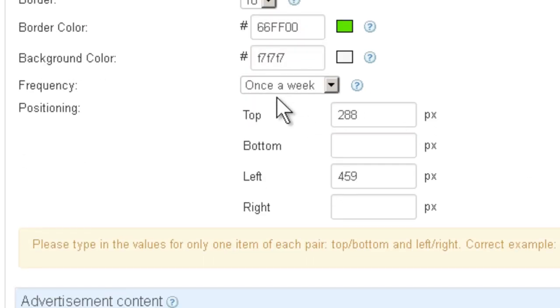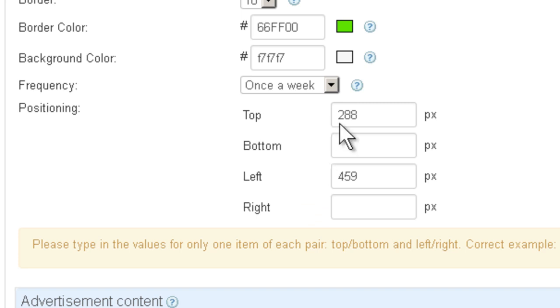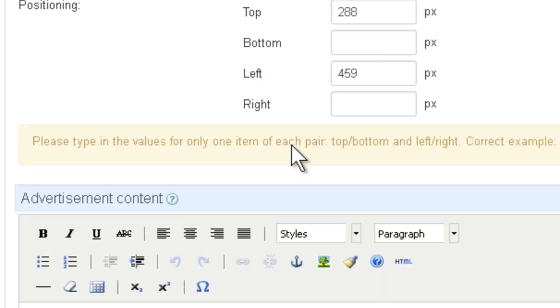Here I can choose this one for example. And you can choose the frequency. You can also choose the positioning of the ad right here. I already have some values. I'm going to leave it as it is.